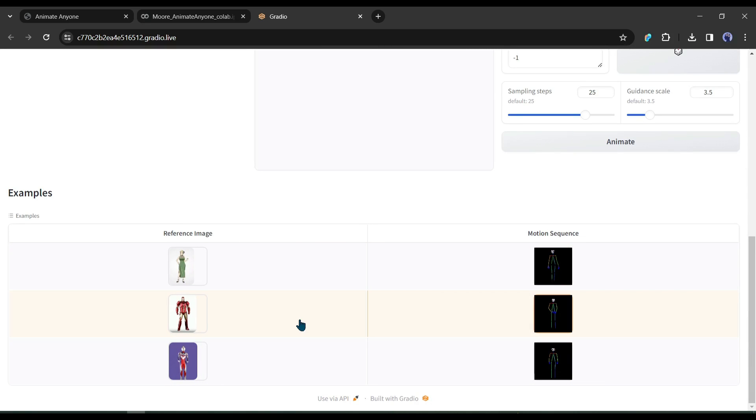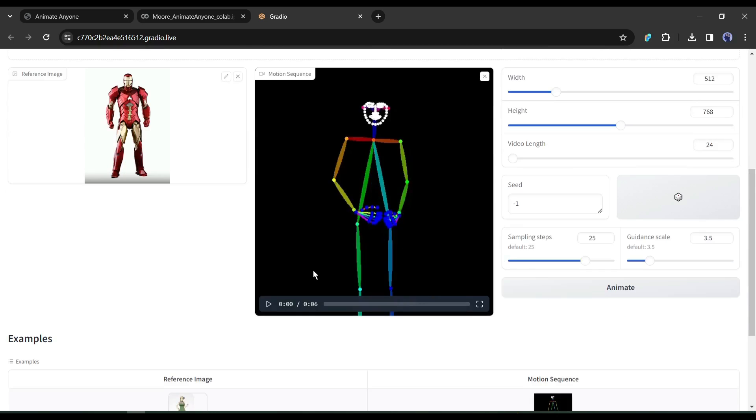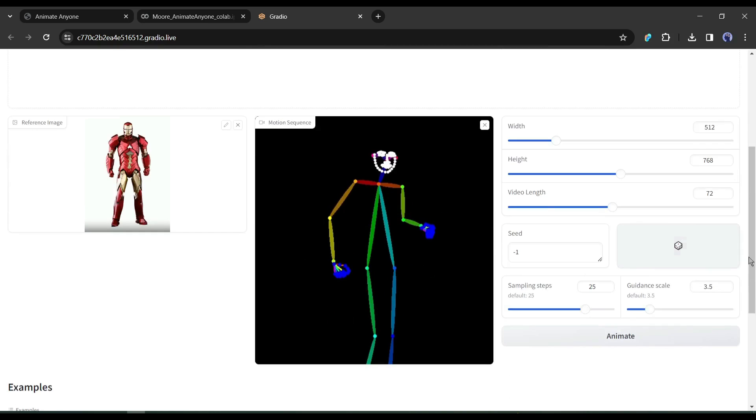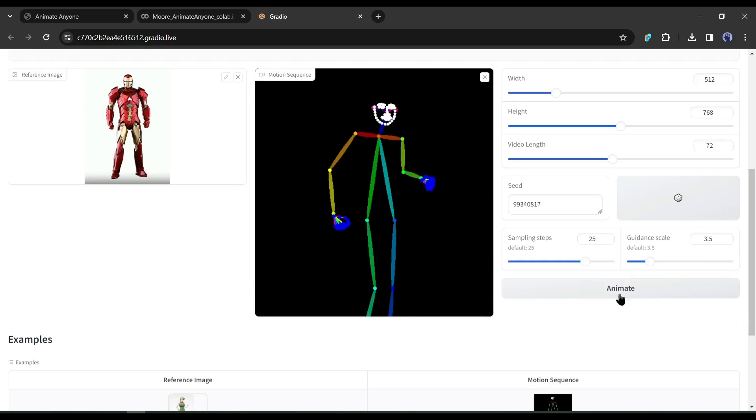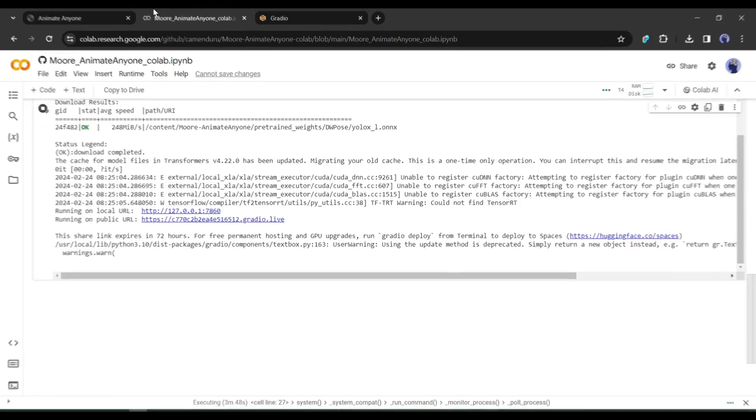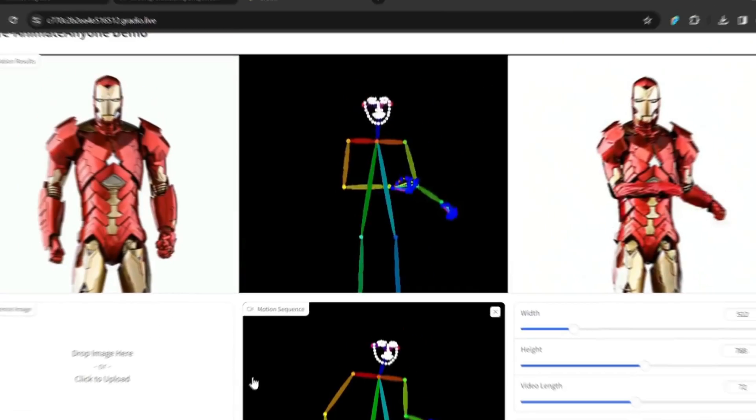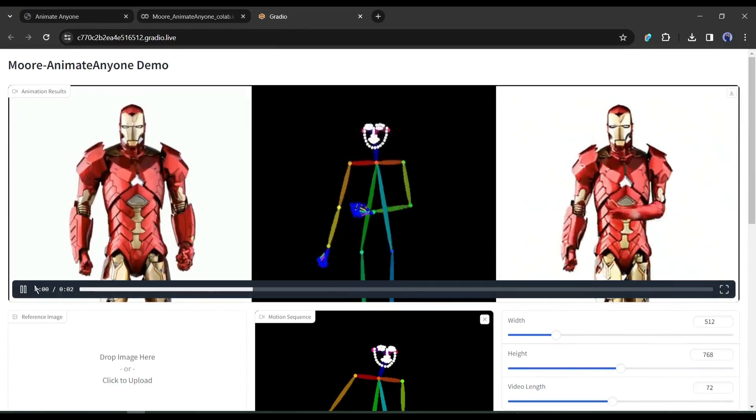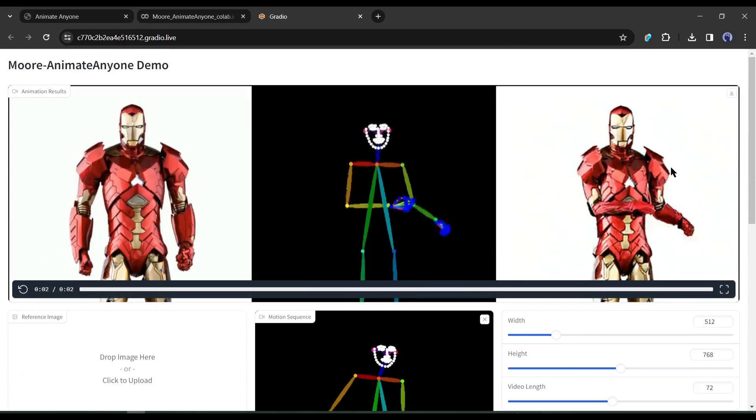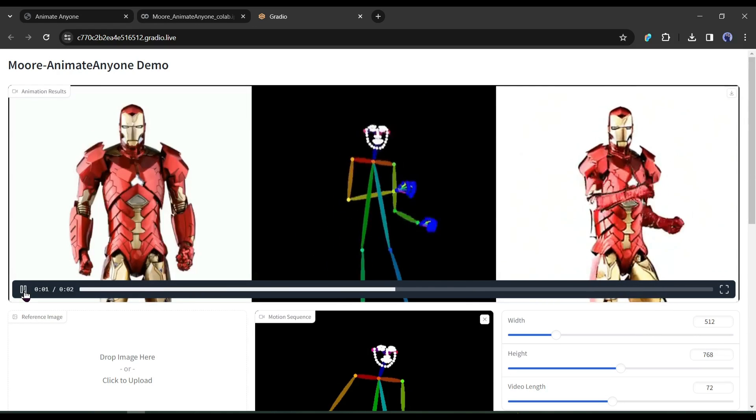Let's try one of them. After selecting the image and motion, set the settings and then hit the Animate button. Now it will take some time. And here it is. Our video is ready. Let's have a look. It's looking a little bit weird. Don't worry, we can fix it.